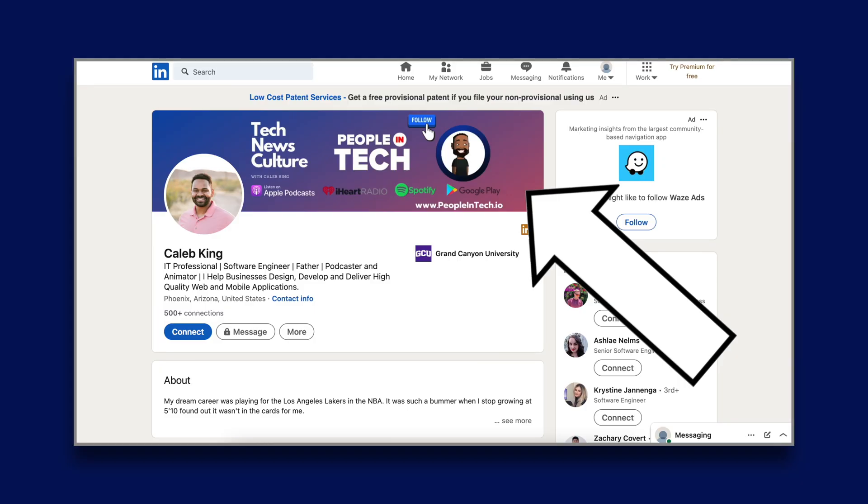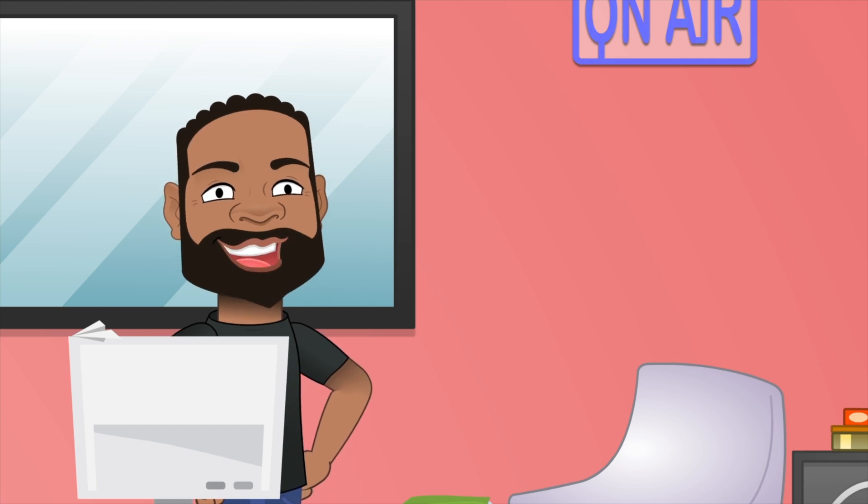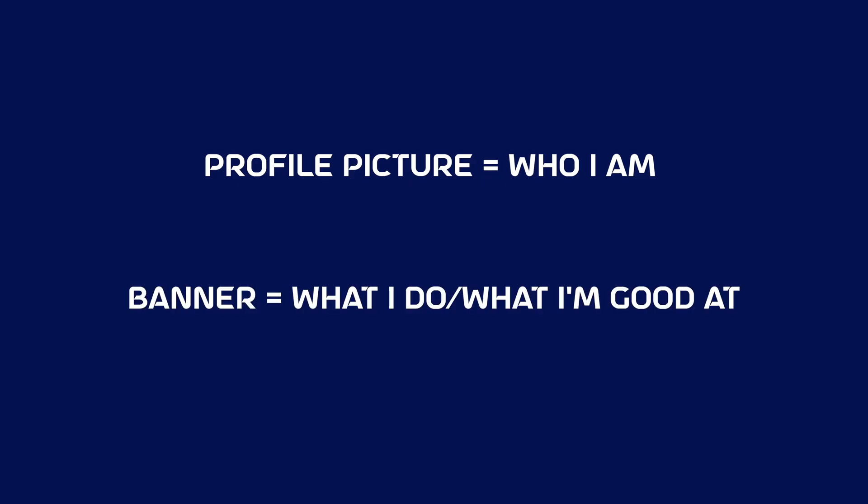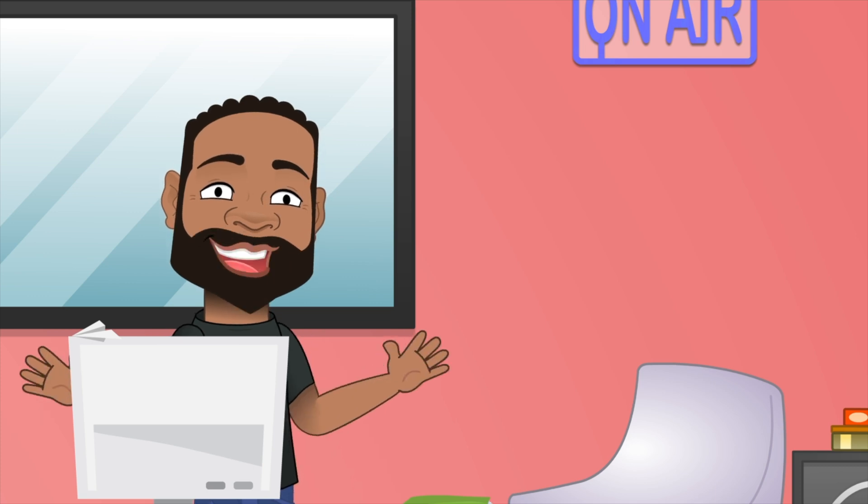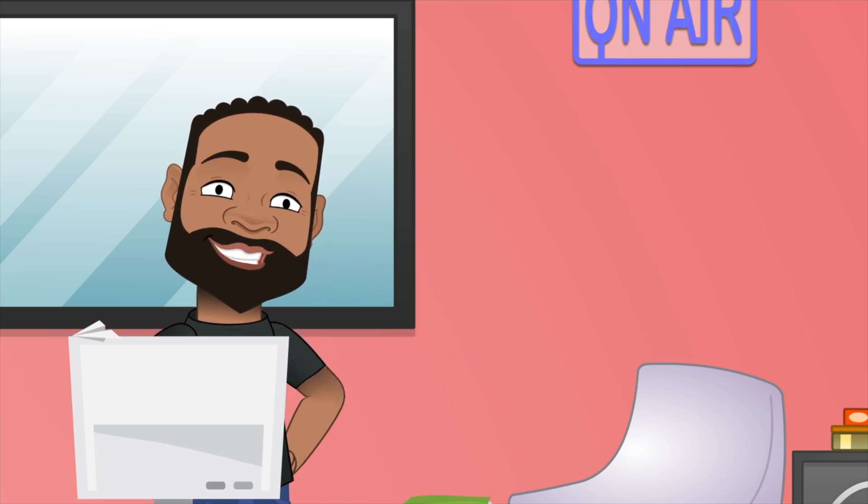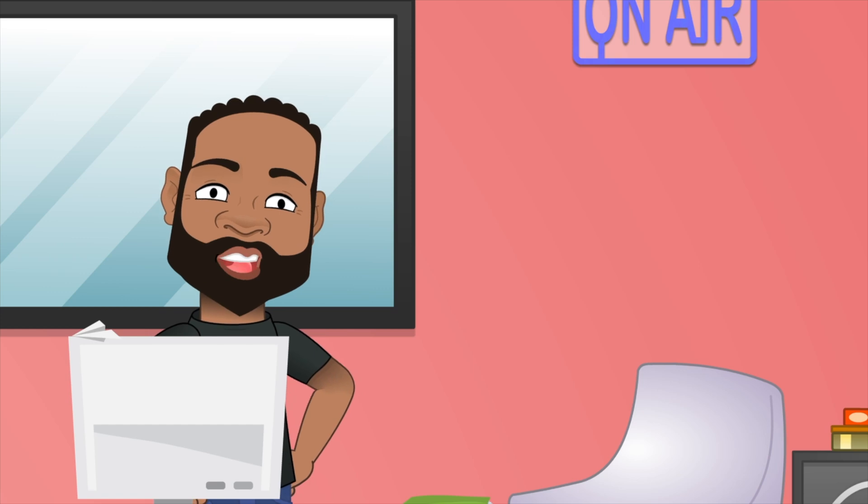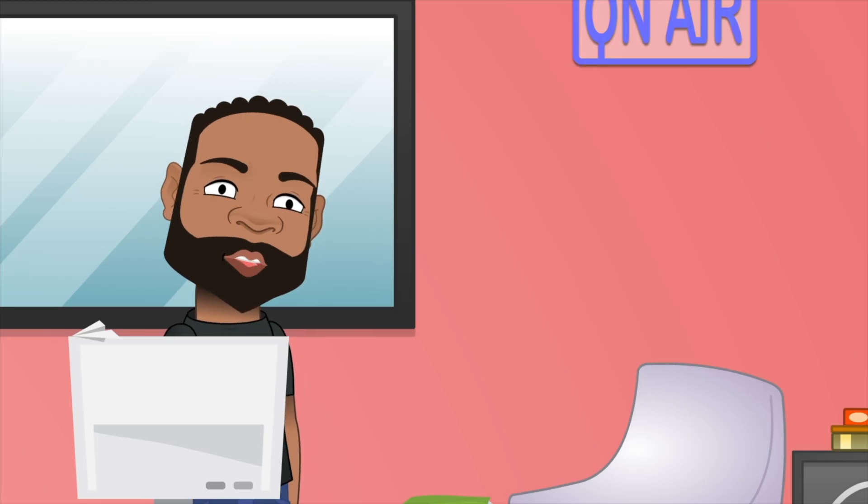Which leads into the next point, the background banner. The next thing that grabs recruiters attention is background banner. And the way I look at it, this is your pitch. You can use a banner to really say the profile picture is who I am and a banner is what I do, what I'm good at. If you're a software developer, you might want to put AWS certified, mean developer, react developer, full stack. Something that kind of says like, this is what I like. It's really your first pitch. Now, if you don't know how to make your background, check out Canva, free options. If you want something fancier than that, let's go on Fiverr and hire somebody.